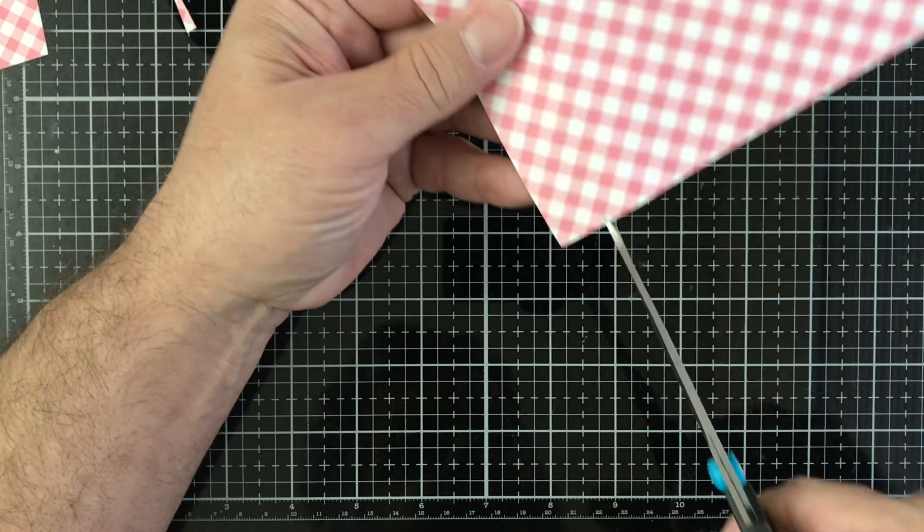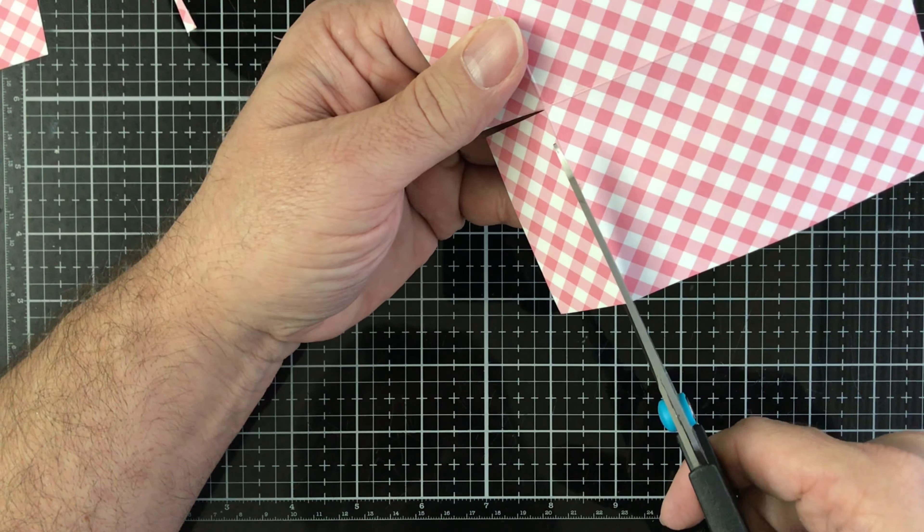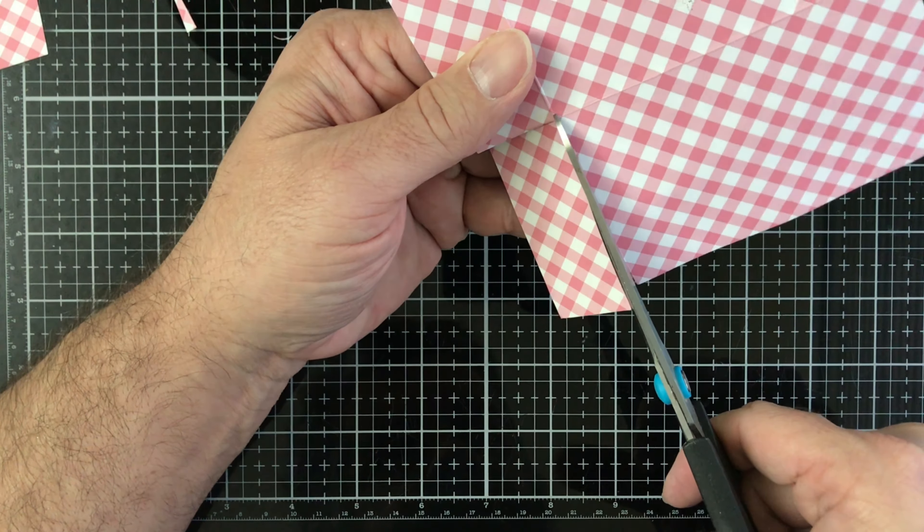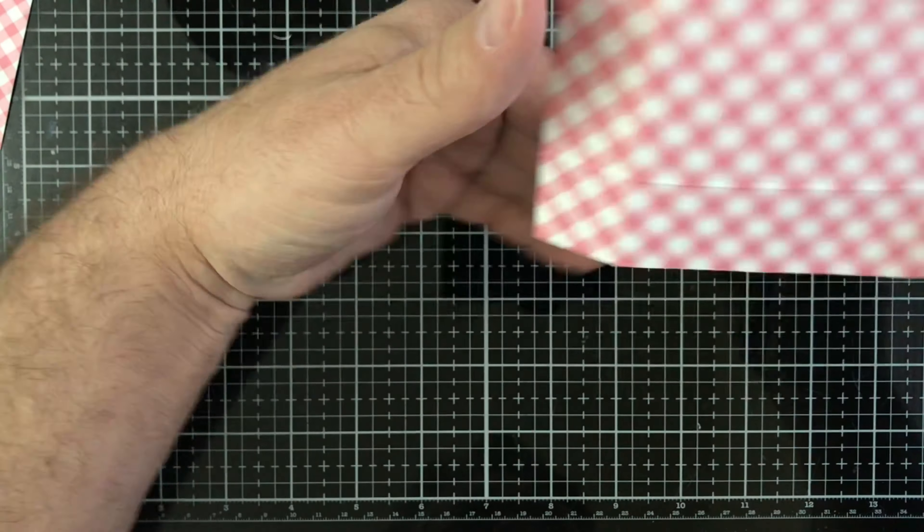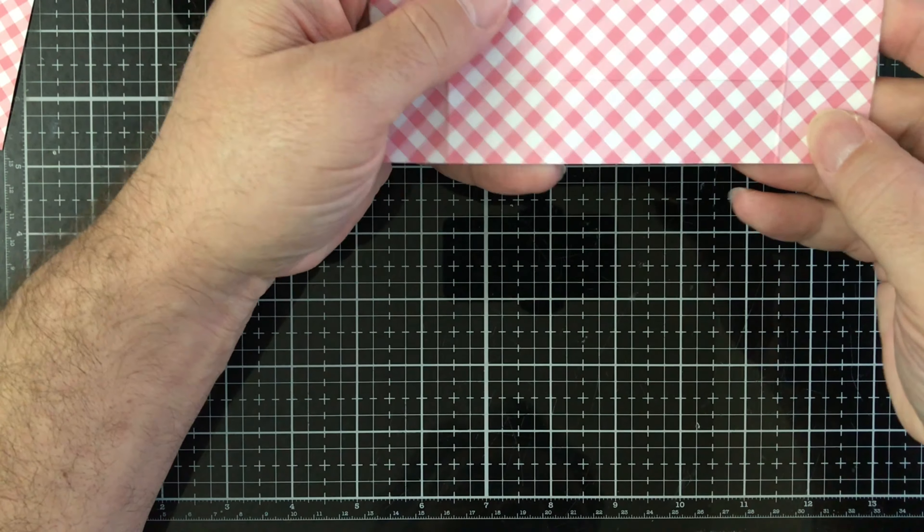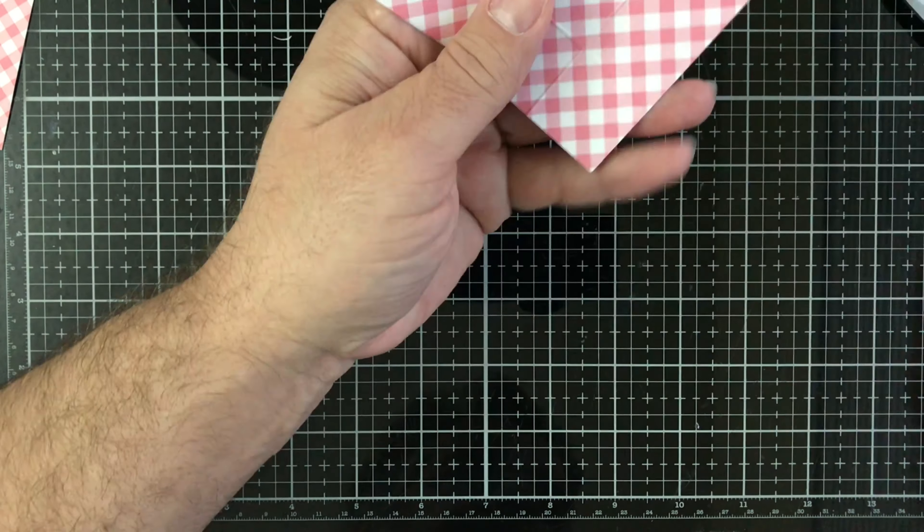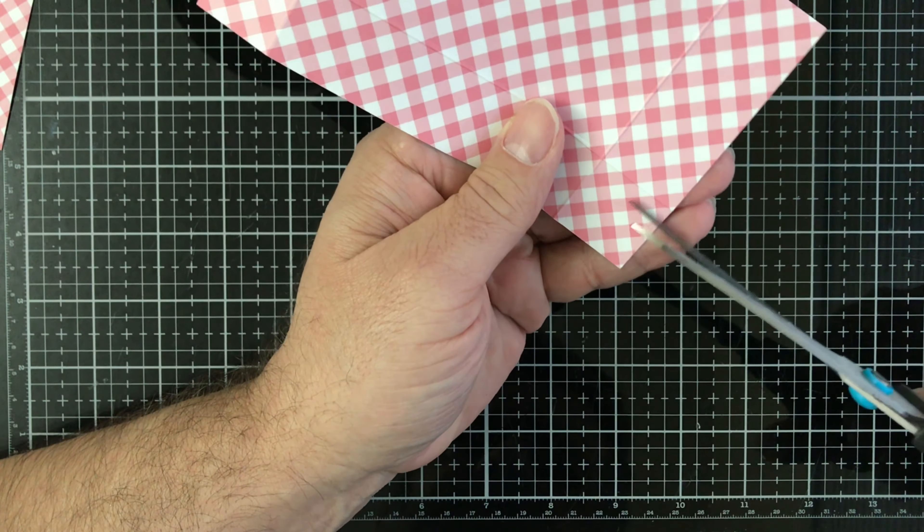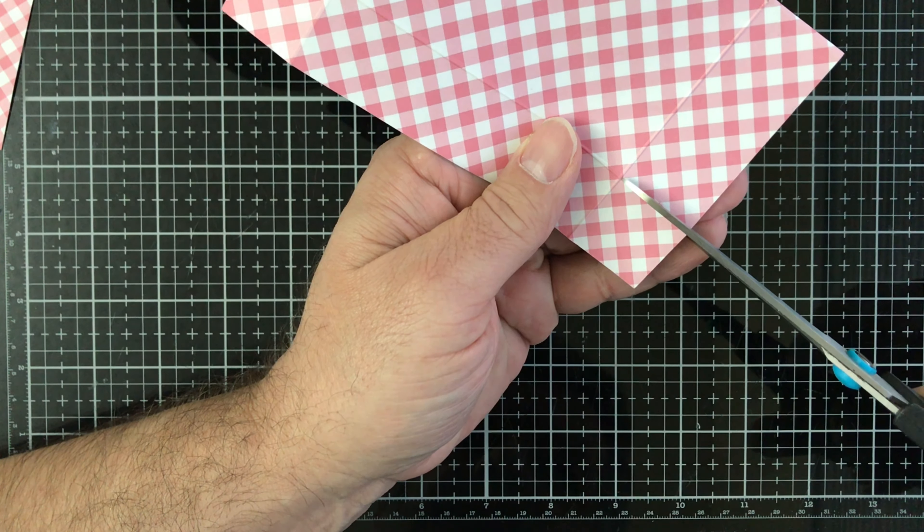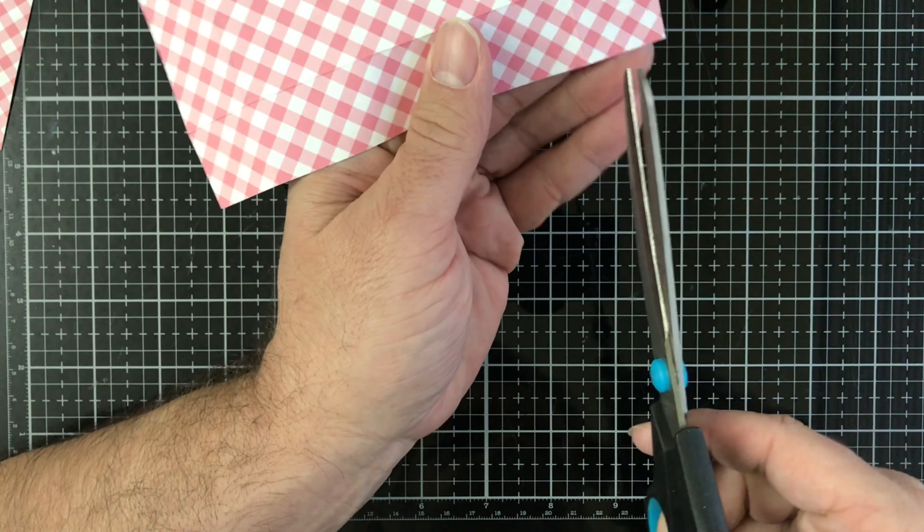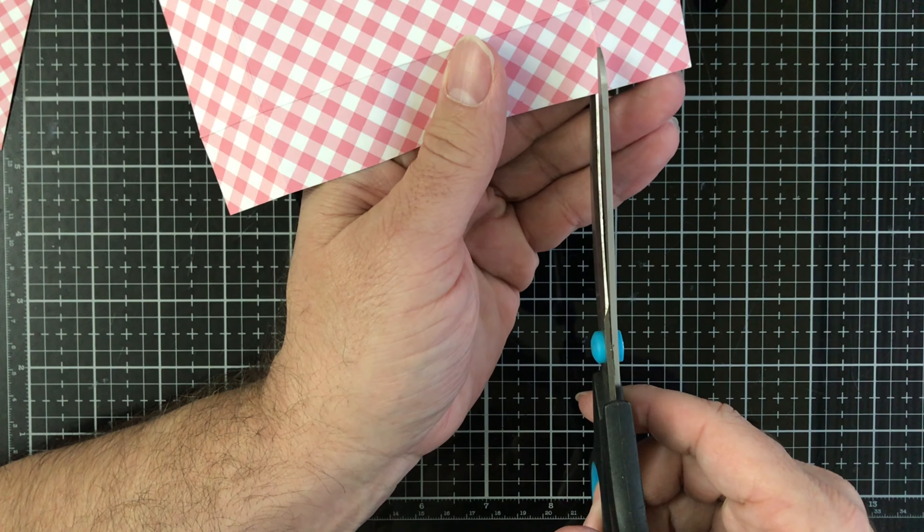I'm gonna grab that and trim that up. So you're gonna flip it over and you have these two little tiny squares down here. You don't need those, you're going to trim those down on a score line but you're going to cut a little further off of the score line.